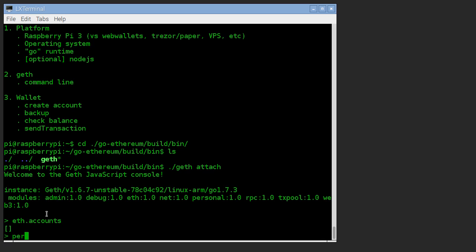So also built in, there's this magic object called personal. And we're going to create a new account. Now we have to give it a passphrase. And this passphrase is going to be a key that's used to encrypt our private key.